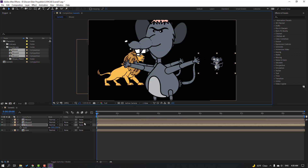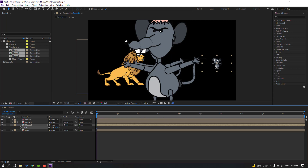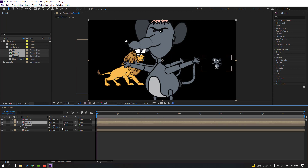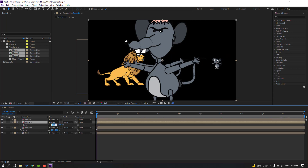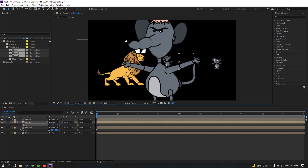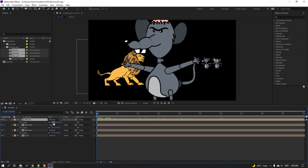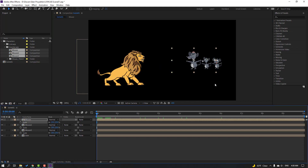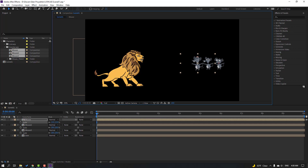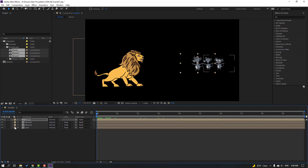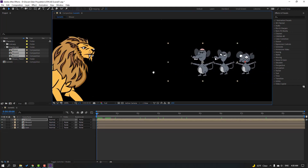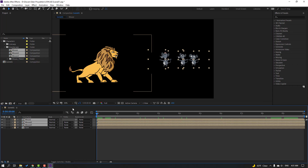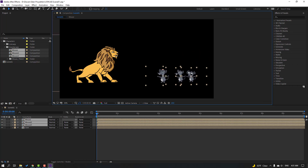Move Mouse 3 to position and change scale to 20. Select Mouse 2, press S, change scale to 20 and move it. Select Mouse, press S, change scale to 20, then change to 15. Select all mouse compositions and move them down.